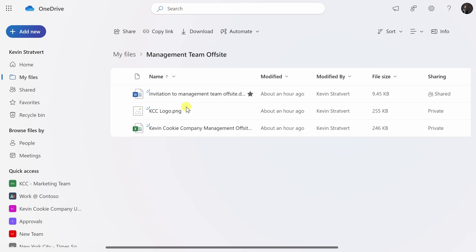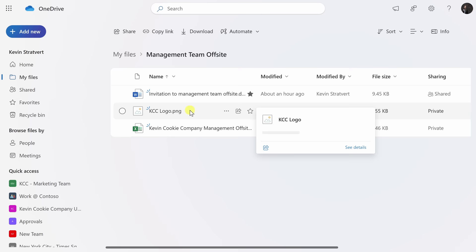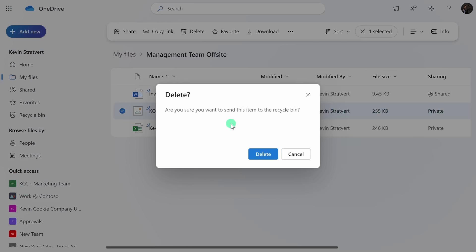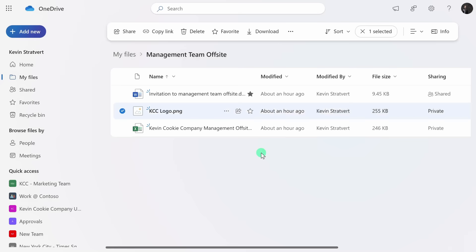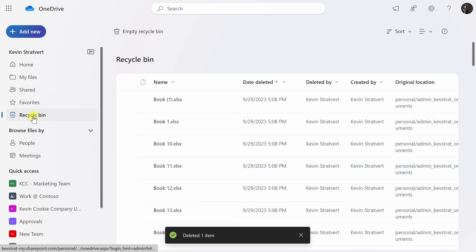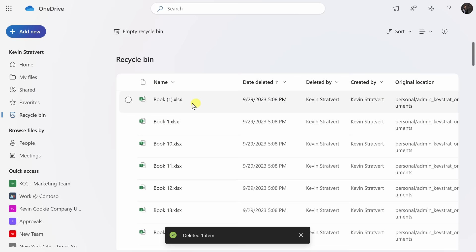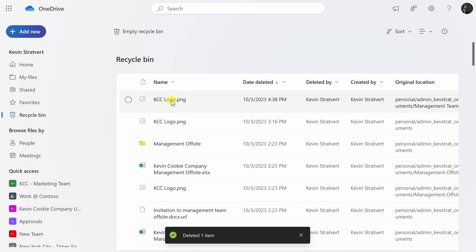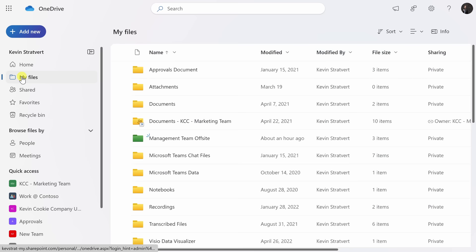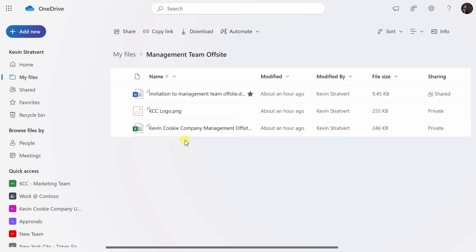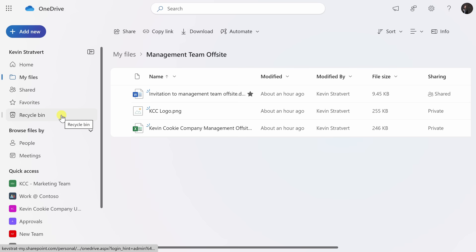Let's now go back to the management team offsite folder. Here I see that I have three different files, but on second thought, I don't know if I need this logo file. I'll right-click on it, and here's the option to Delete. I'll click on that, and it asks me to confirm — it'll send it to the recycle bin. I'll click on Delete because I don't need it anymore. Over on the left-hand side, let's click into the Recycle Bin. I'll organize it by date deleted from newer to older, and right here at the top I see the KCC logo. If it turns out I would actually like to restore it, I can right-click on the file and here's the option to Restore. I could go back to My Files, go back to the management team offsite, and there's my logo file again. When a file goes into the recycle bin, it'll stay there for over 90 days before it's permanently deleted, so you have plenty of time to get it back if you change your mind.